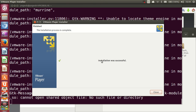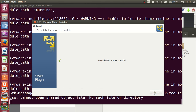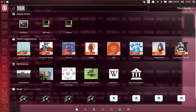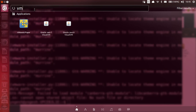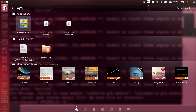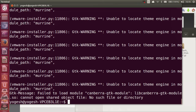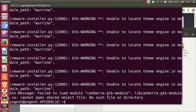Once you see the message that installation was successful, your installation is complete. Close the installer, then go to the top-left search icon, search for VMware Player, and click it to open the application.